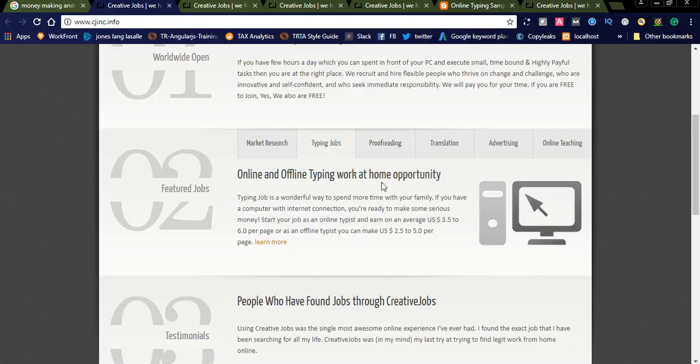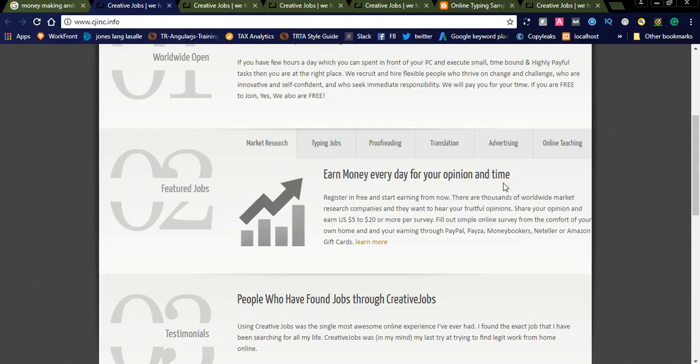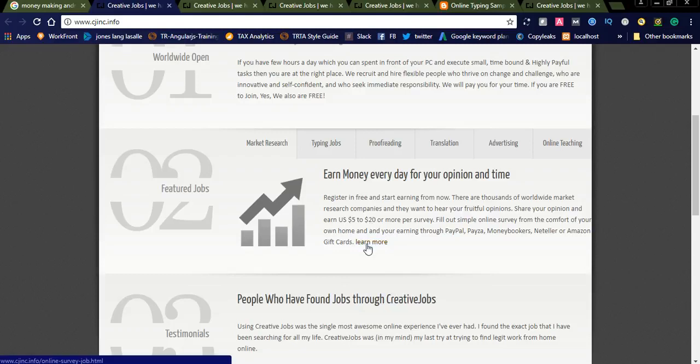You can see market research. This is also one of the best jobs. Earn money every day for your opinion and time. This is nothing but registering to this network and you can simply do some surveys, sharing your opinion.